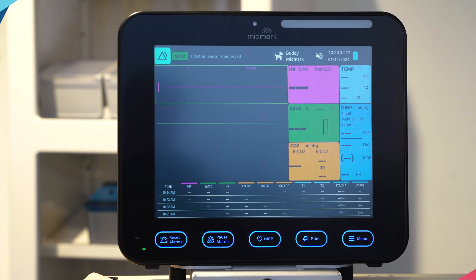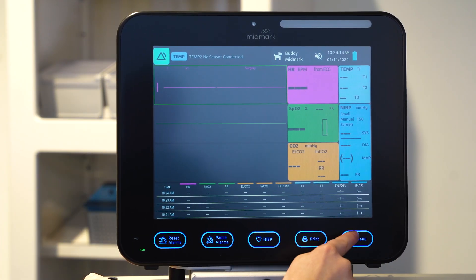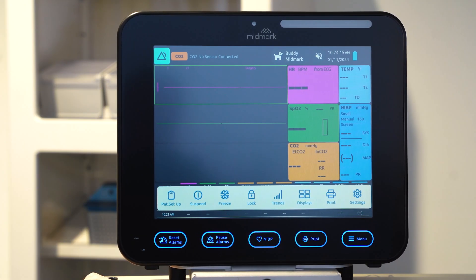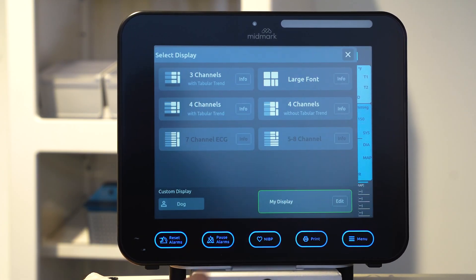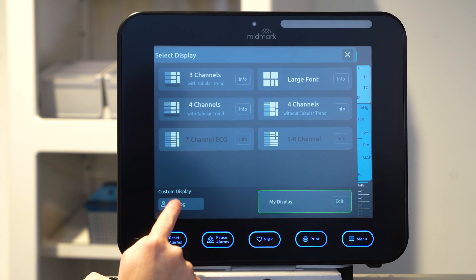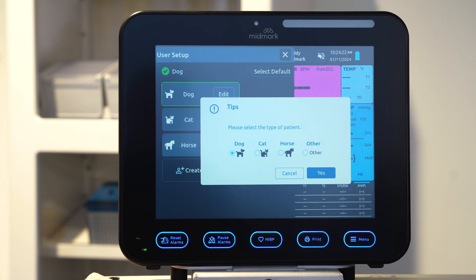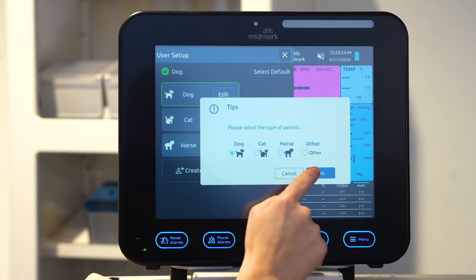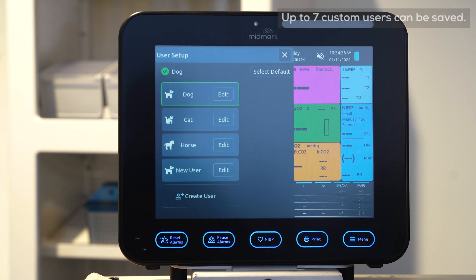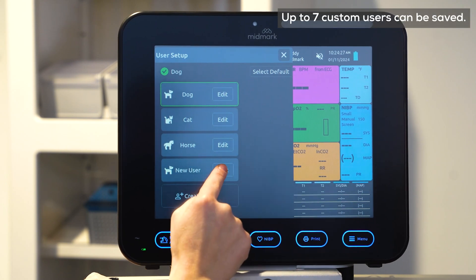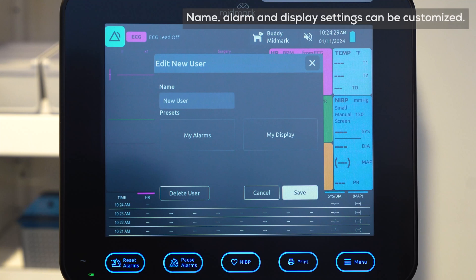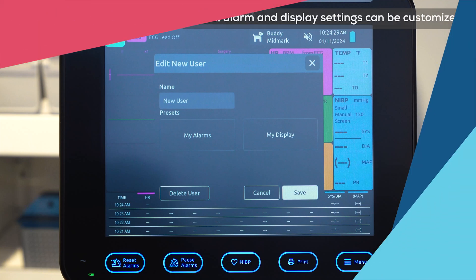To set up a custom user, select menu, then select displays, then select the user icon box. Select create user, then select patient type. A new user profile will appear. Select edit for new user, then select my alarms or my display to customize alarm or display settings.